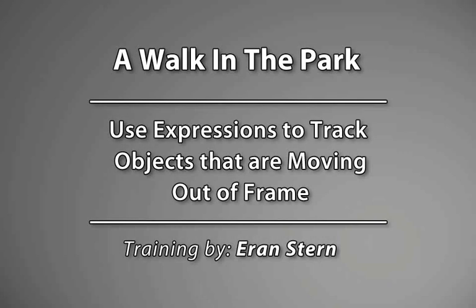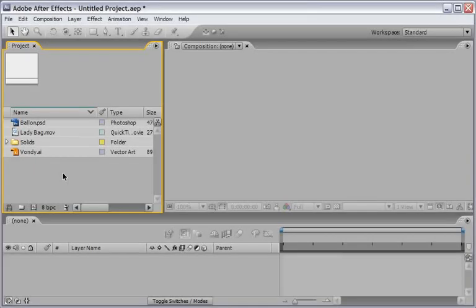Hey, this is Eran Stern and in this tutorial I will help you to deal with a common problem using After Effects Tracker when an object comes out or into the frame. In order to illustrate what I mean, I have here a shot that I took in one of my favorite places in the world, Wundelpark in Amsterdam.